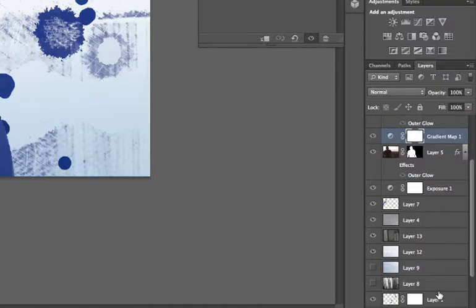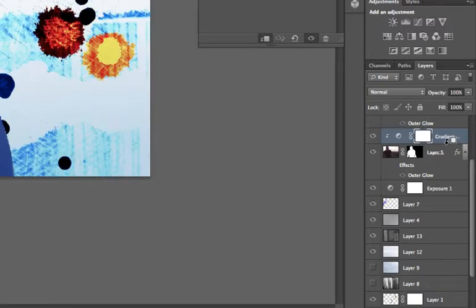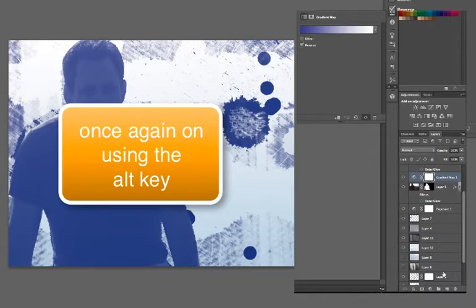I know this is giving many people some problems. What you're going to do is hold down the Alt key and click — not drag — between the layers that you want to connect. It's sort of a way of connecting. But I could also, using my Alt key, just apply it to the layer below.